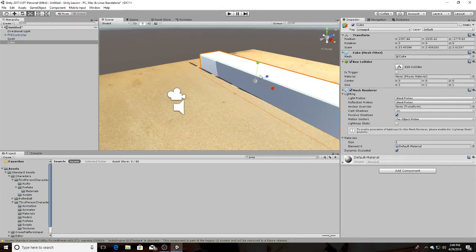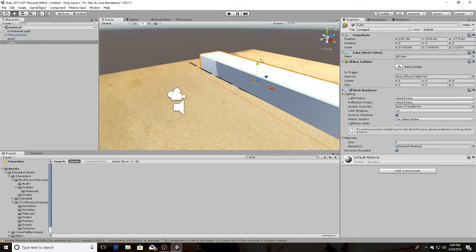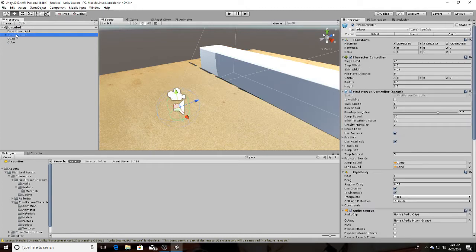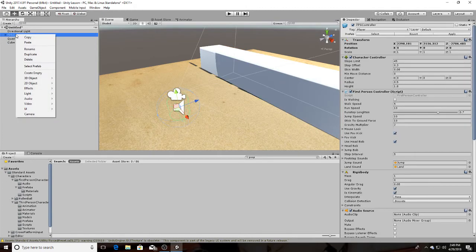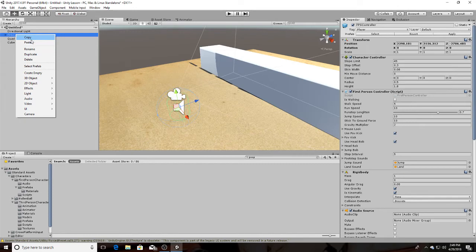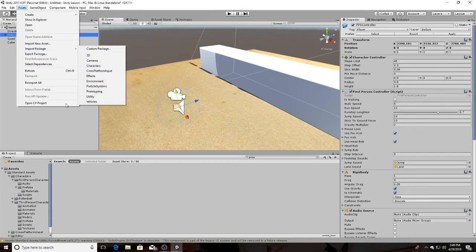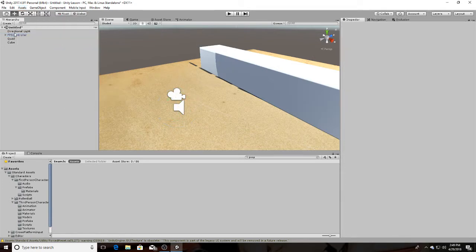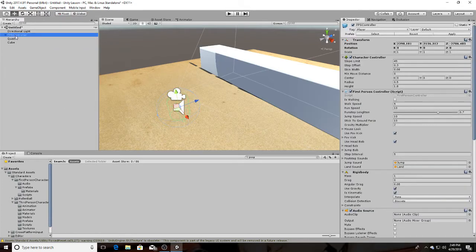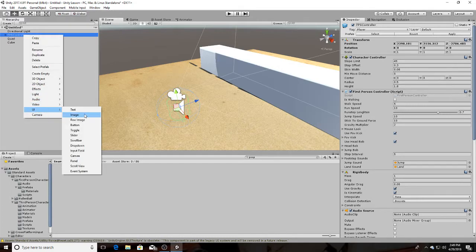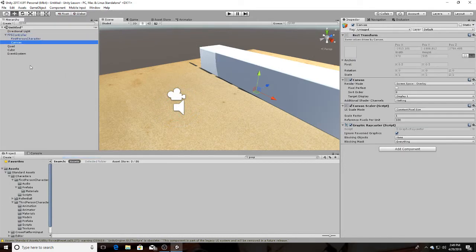And what we can do here is go to the FPS controller, which is just the standard controller that I got off of the characters asset. Go to assets, import package, characters, or whatever character you have. If you have a canvas already, don't worry about this part. Go to UI and create canvas.